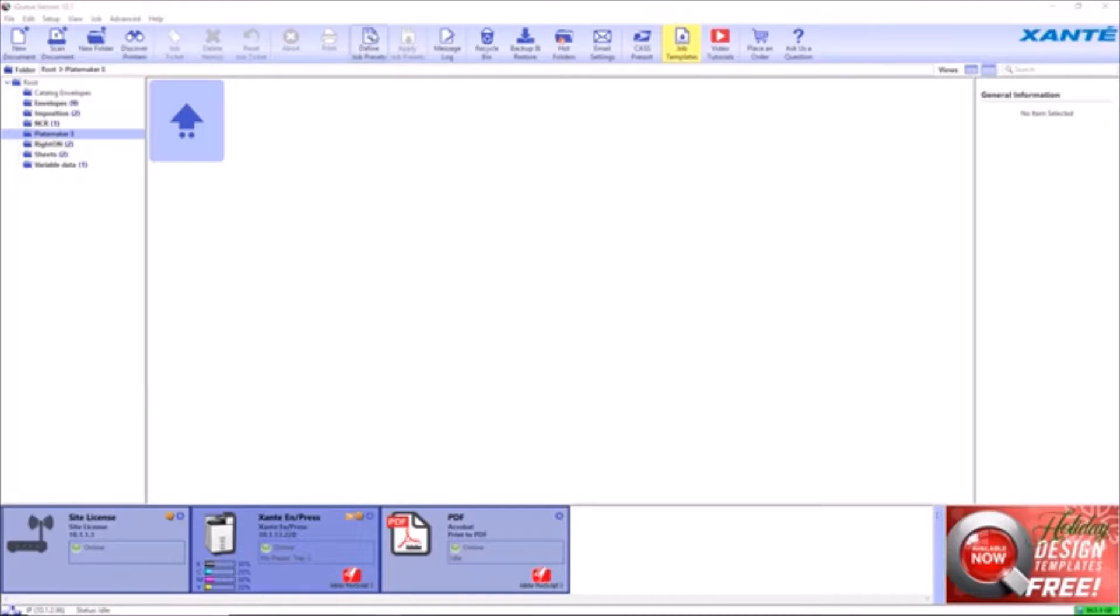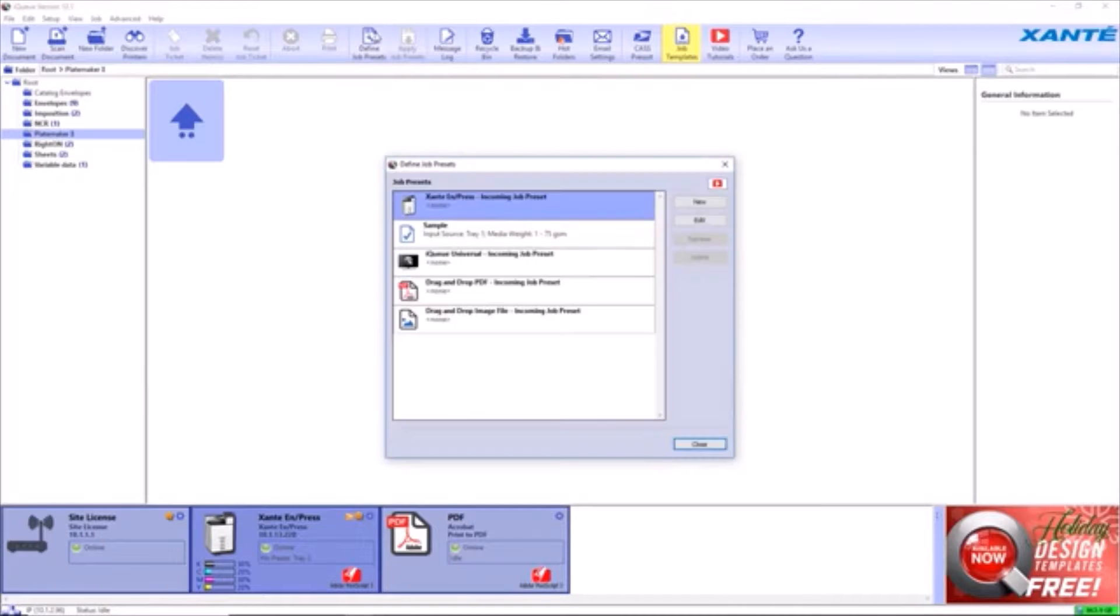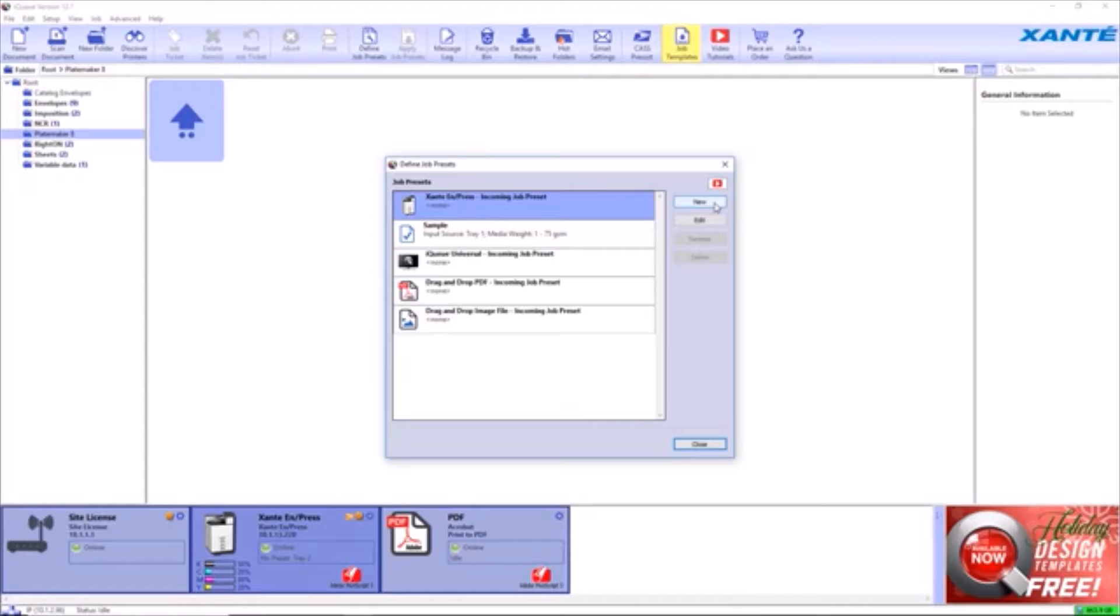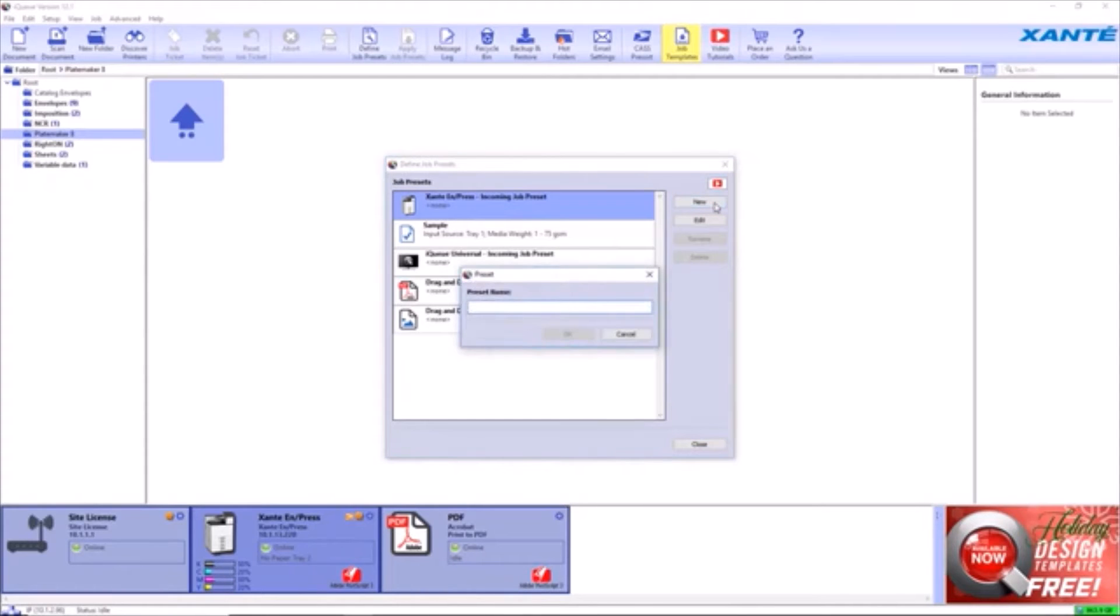Press the Define Job Presets button. Press the New button and enter our Custom Job Preset Name.